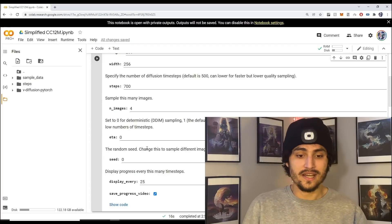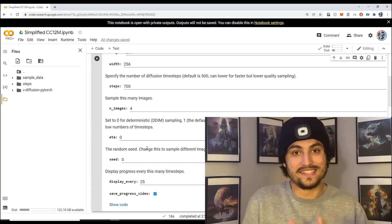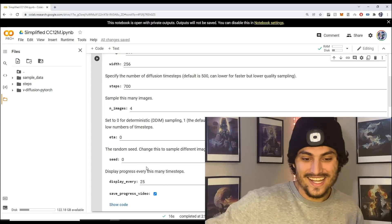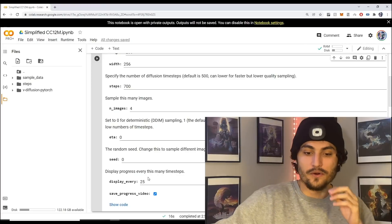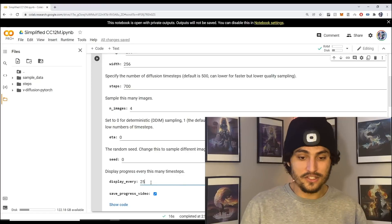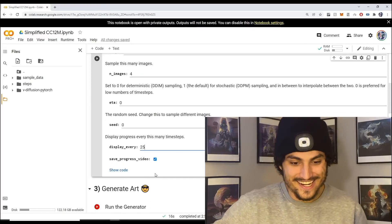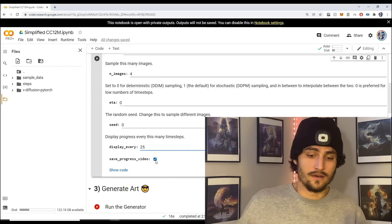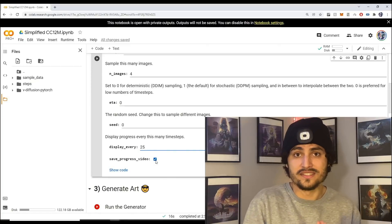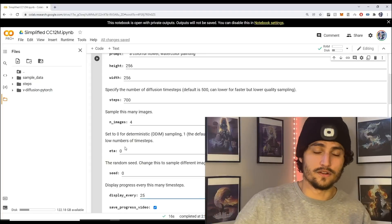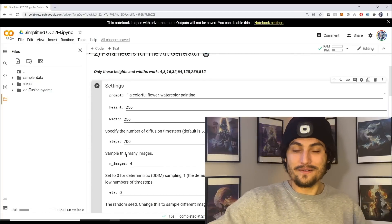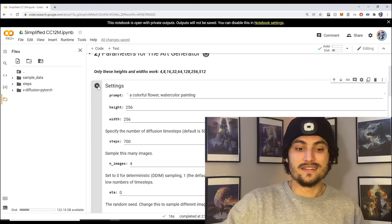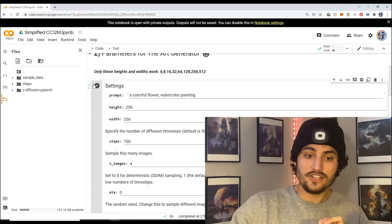The next thing is the seed. The seed is used for reproducibility, so if you want to reproduce an image change the seed to whatever you want. Next is how often you want to display your progress - here we're saying we're going to display every 25th generated image. The next thing is if you want to save a progress video. Once we have all the parameters, press the play button to set all these parameters in stone.